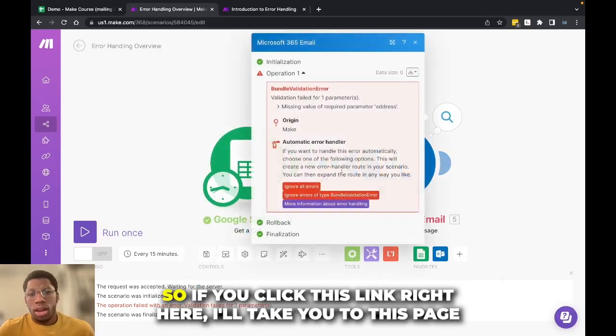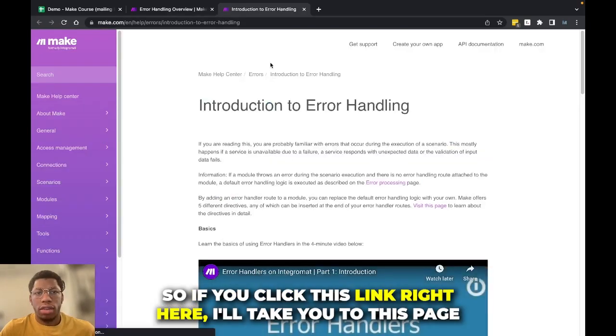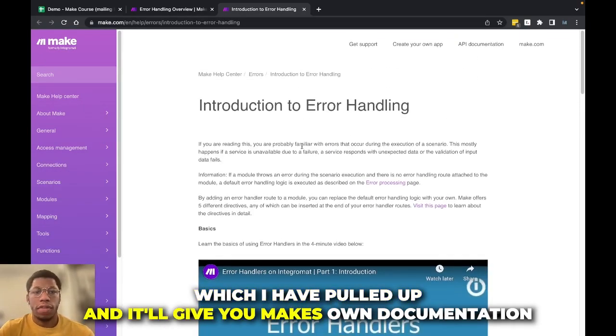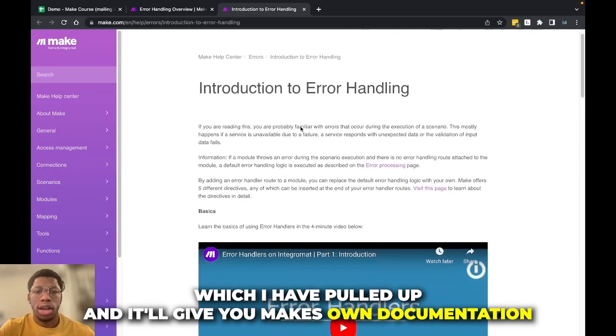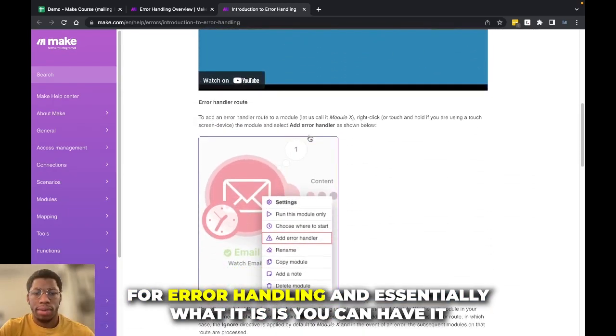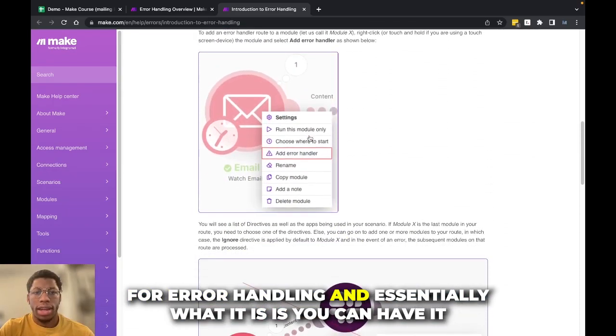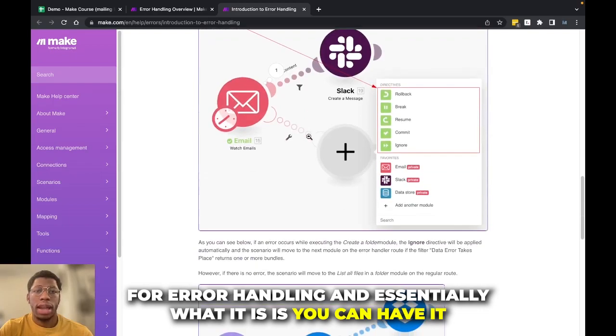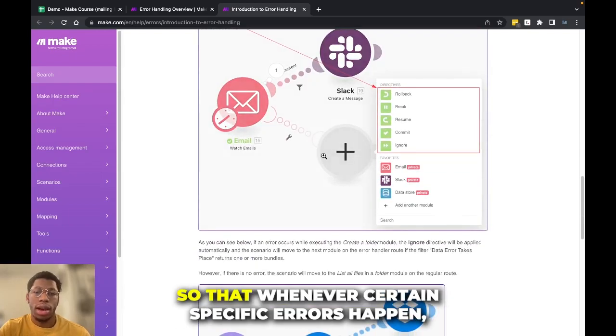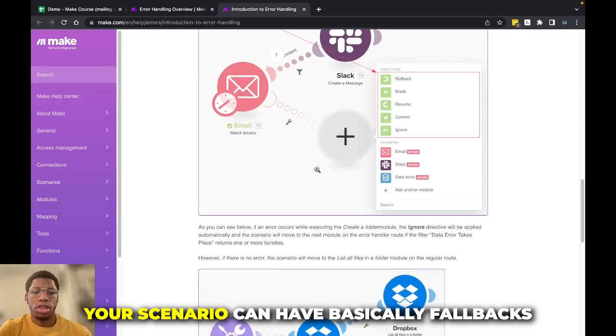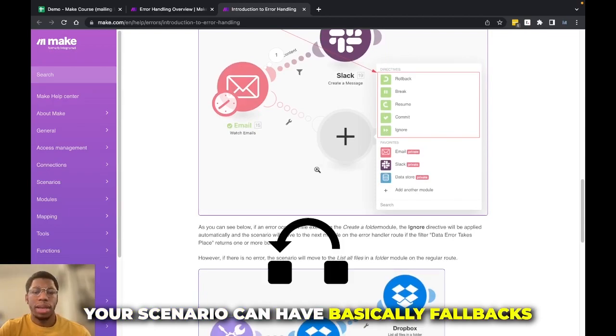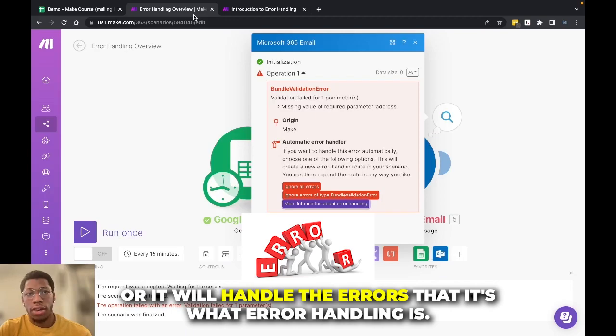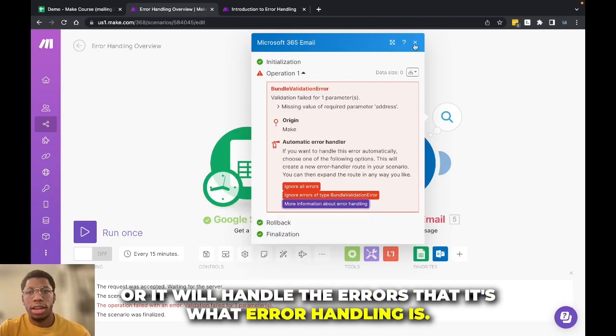So if you click this link right here, it'll take you to this page, which I have pulled up, and it'll give you Make's own documentation for error handling. And essentially what it is, is you can have it so that whenever certain specific errors happen, your scenario can have basically fallbacks, or it will handle the errors. That's what error handling is.